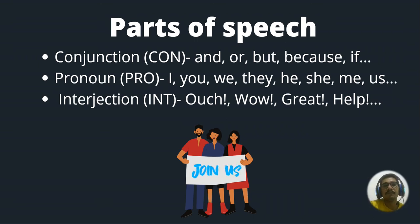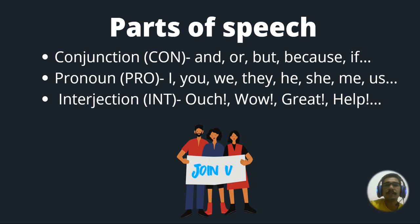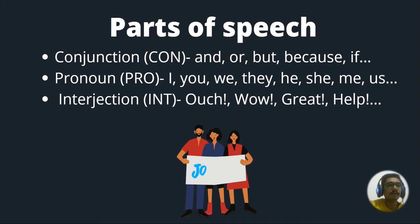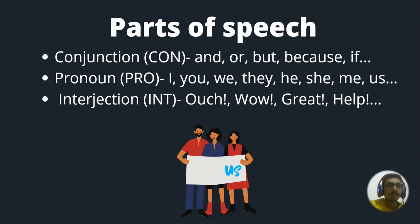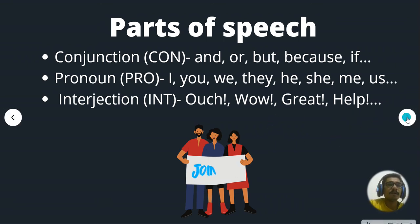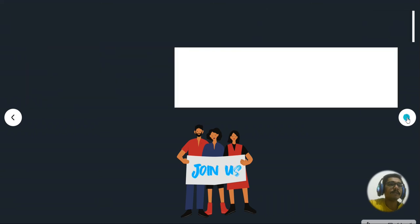If you are addressing a person or a group of persons, you basically use pronouns, then we have interjection. So it's like with exclamation, ouch, wow, great, help, like that. So these are common parts of speech.